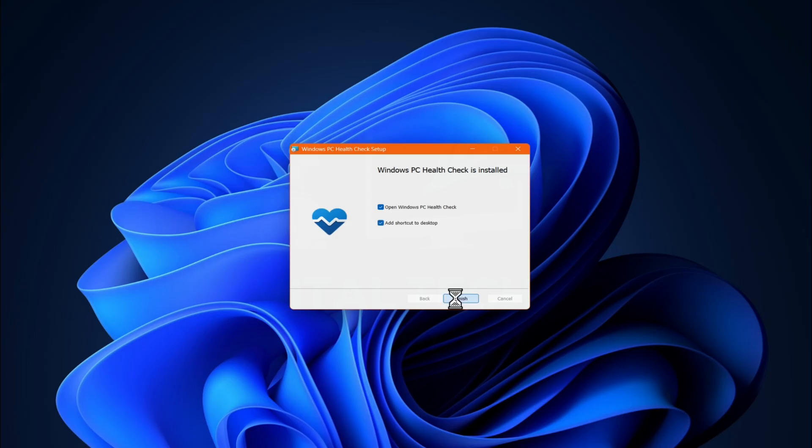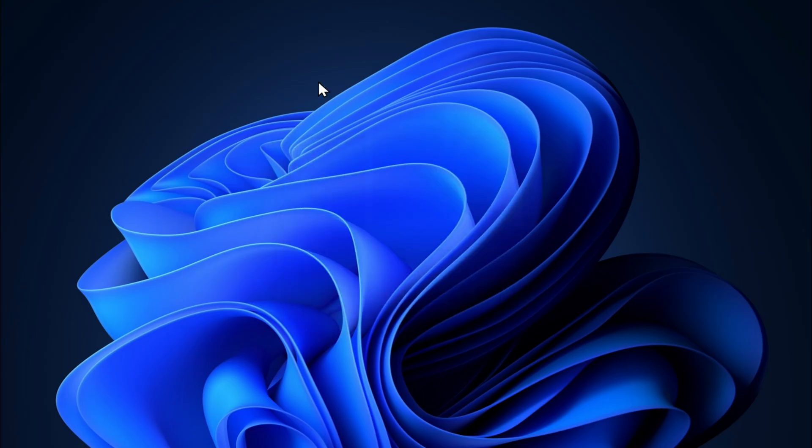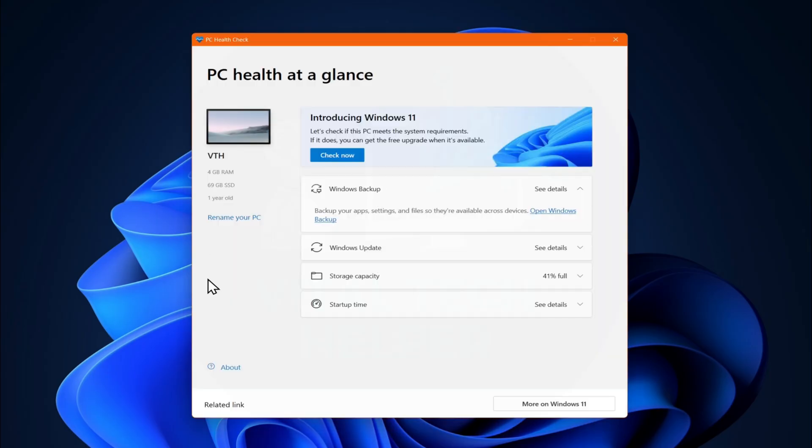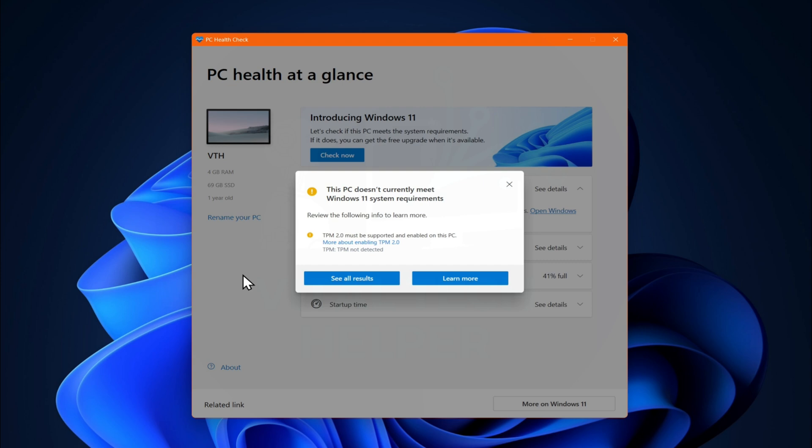I'll open the app, click check now, and you'll see that my PC does not meet the Windows 11 system requirements.